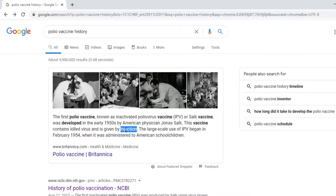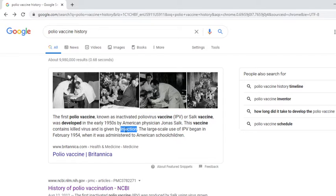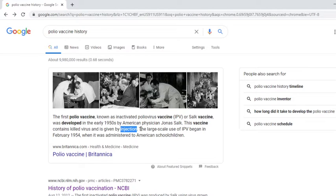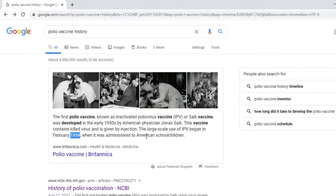I remember taking some form of oral vaccination, and this would be like 1960, 61. I could have just forgotten about the injection. But it says here, the large-scale use of IPV began in February 1954 when it was administered to American school children.